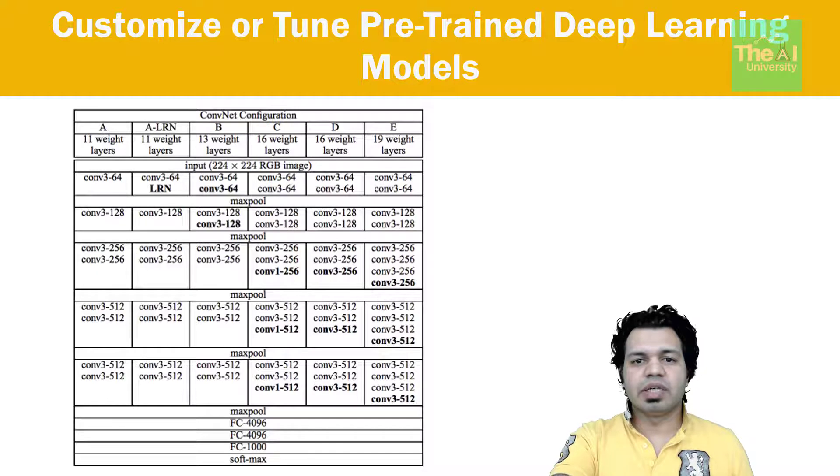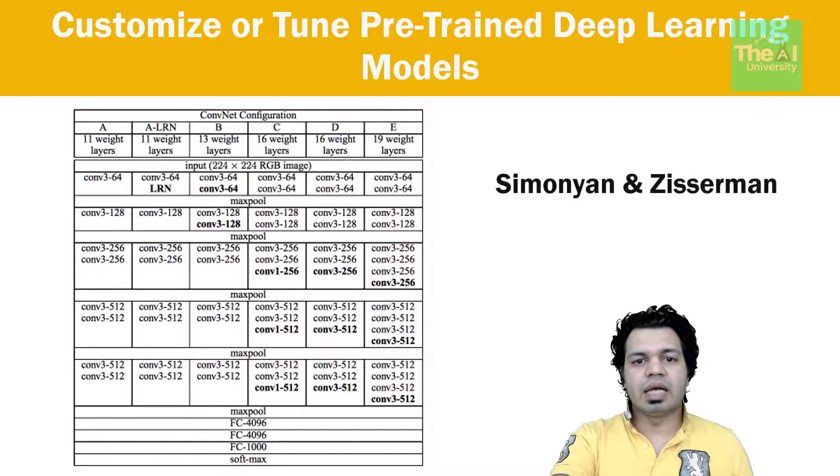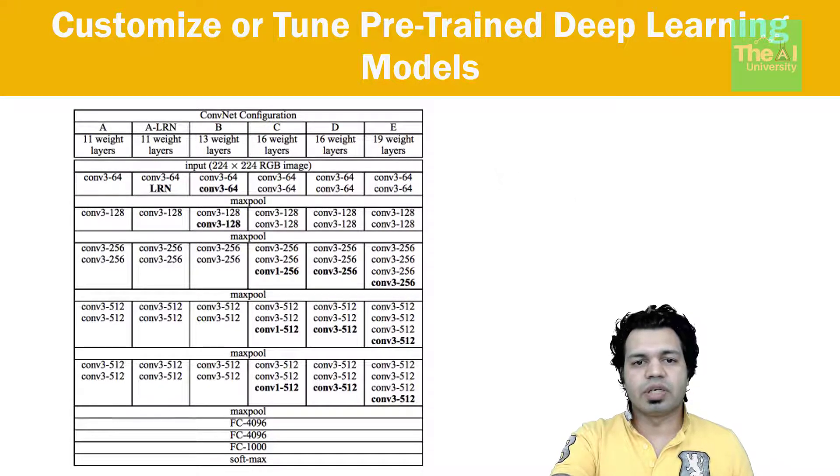The VGG network architecture was introduced by Simone Yann and Zizerman in their paper in the year 2014.